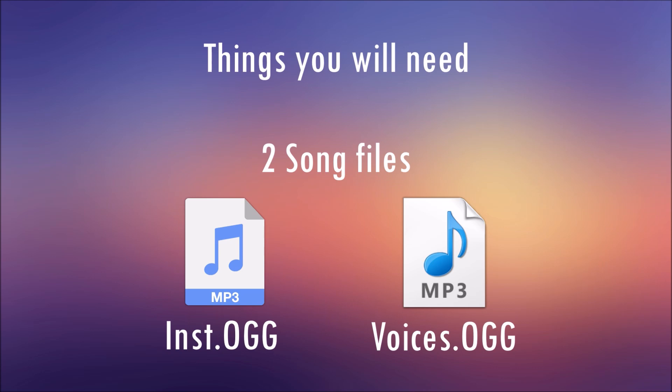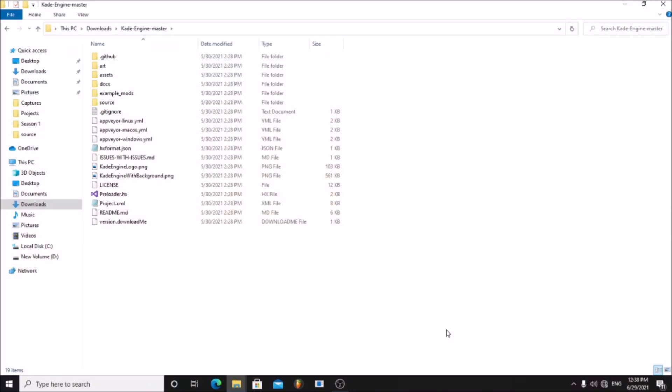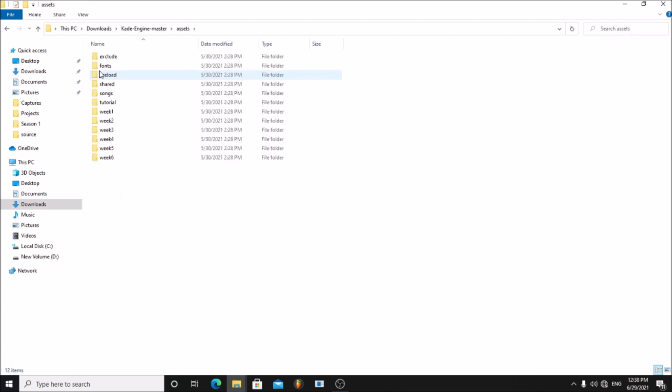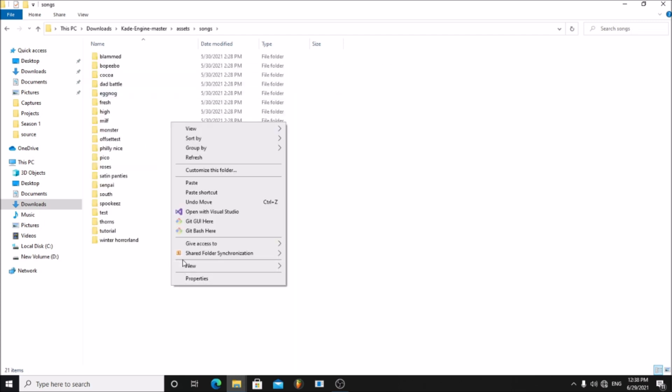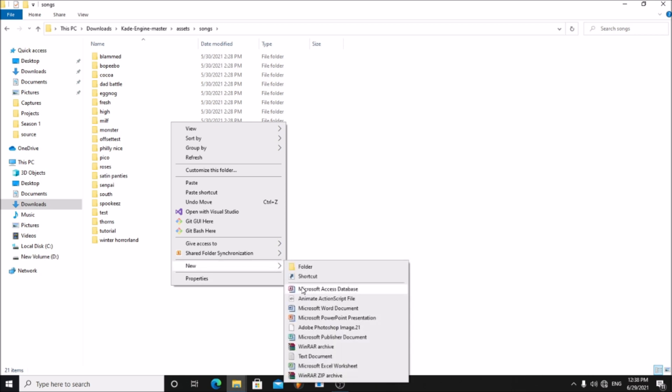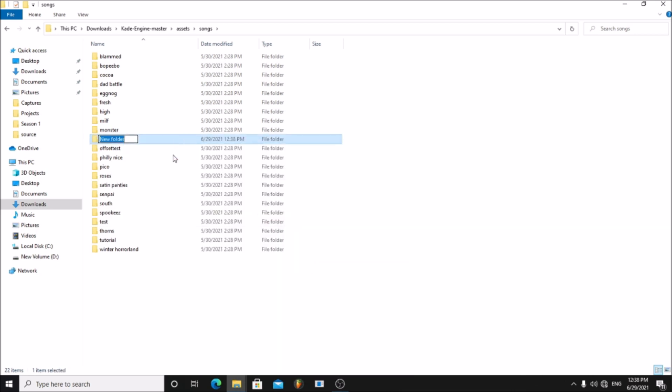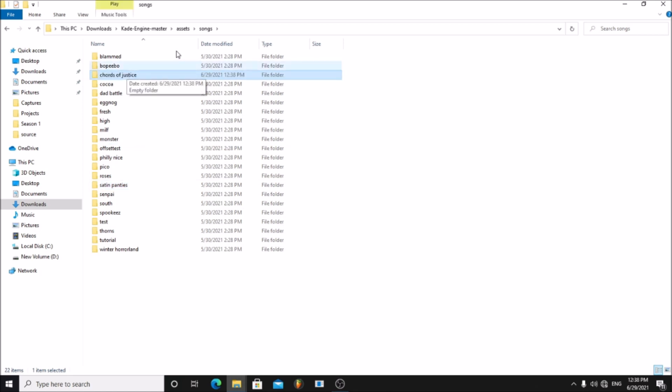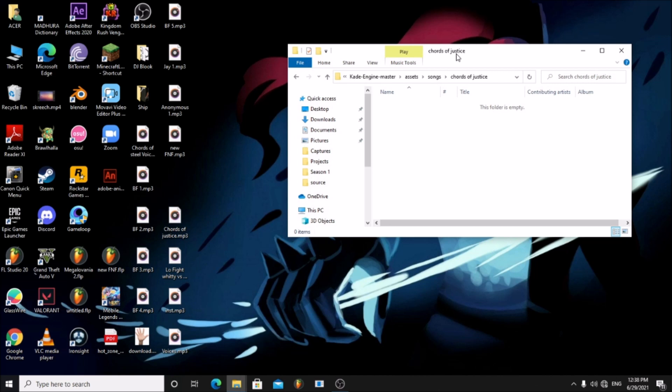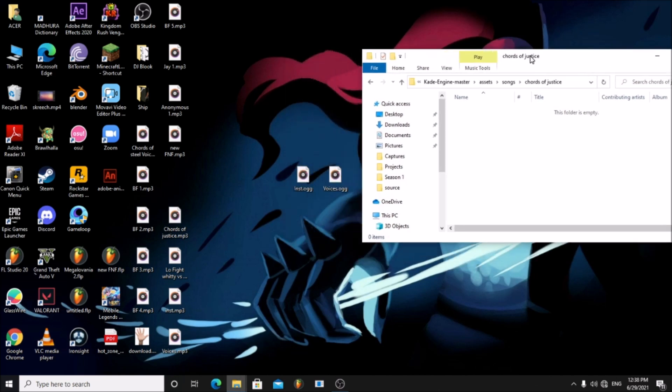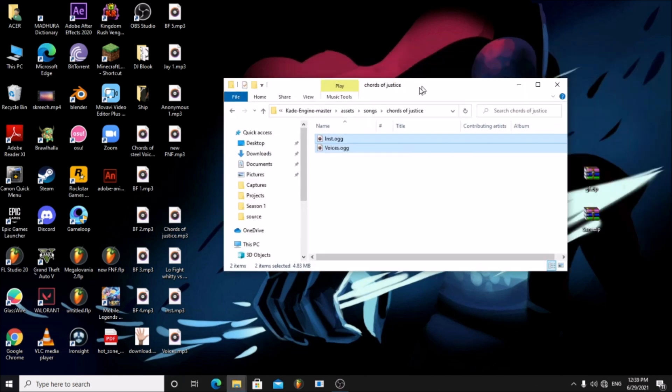Click the card above to know how to make the OGG files. Go to your Cade engine folder, go to assets, songs. Make a new folder and rename it to your song name.